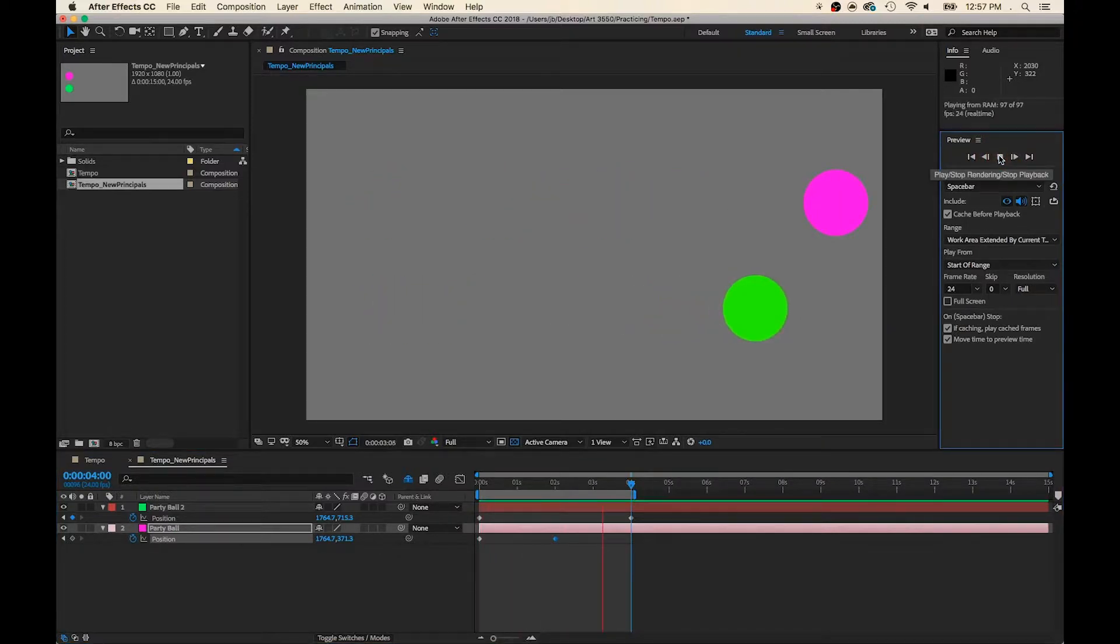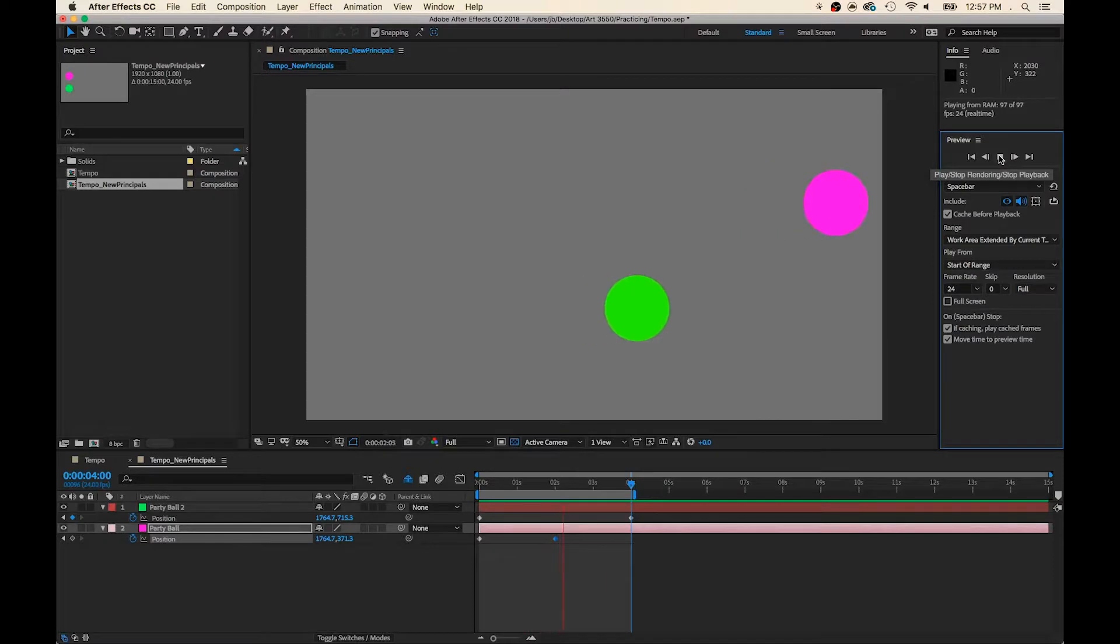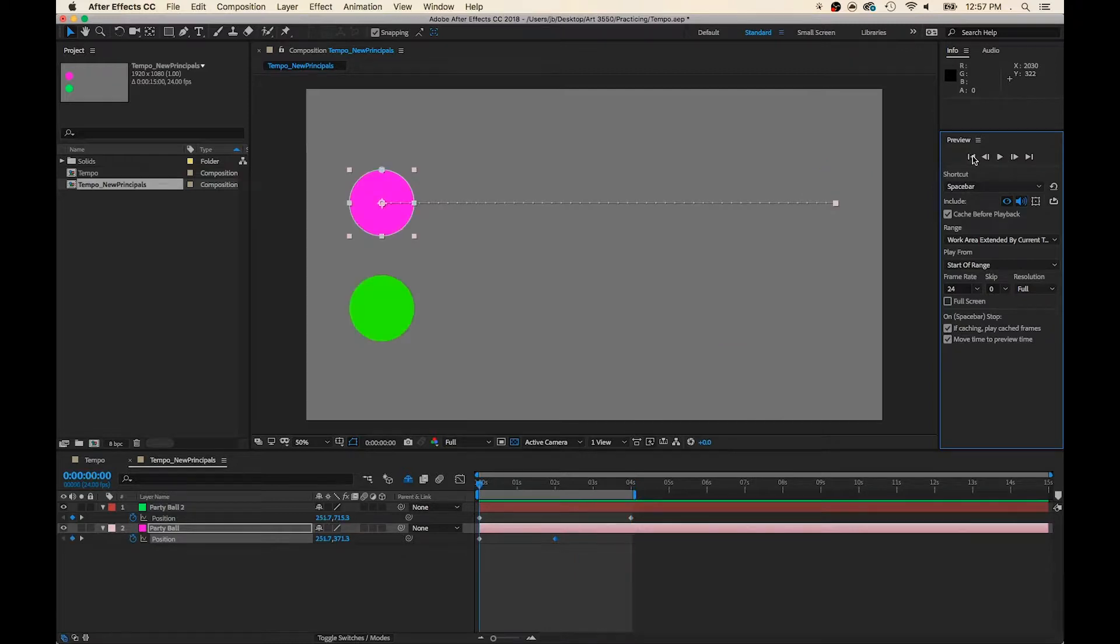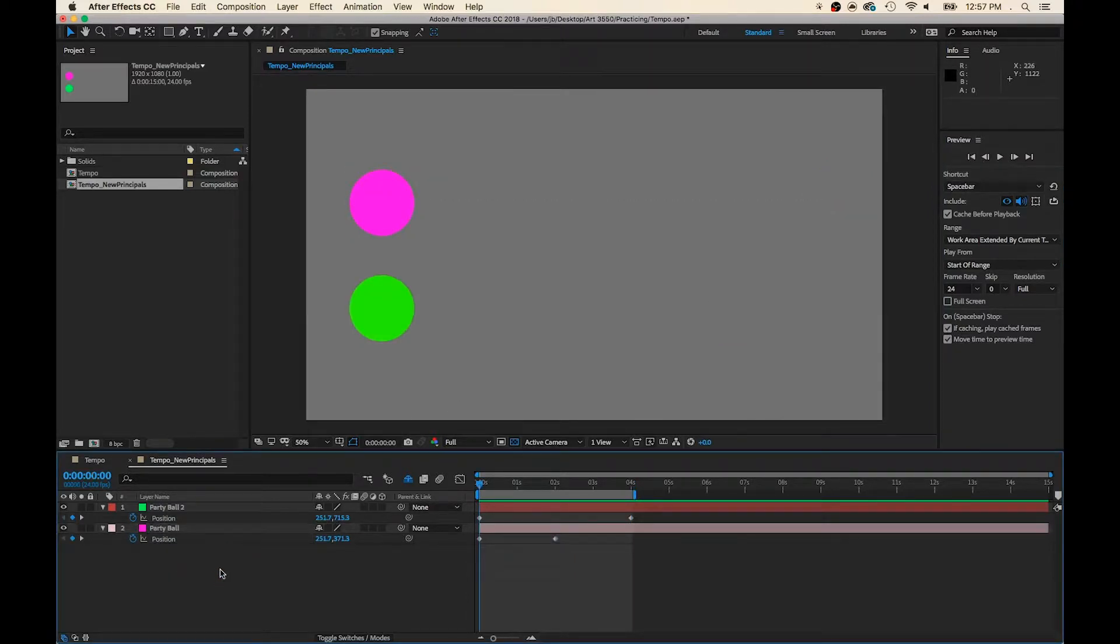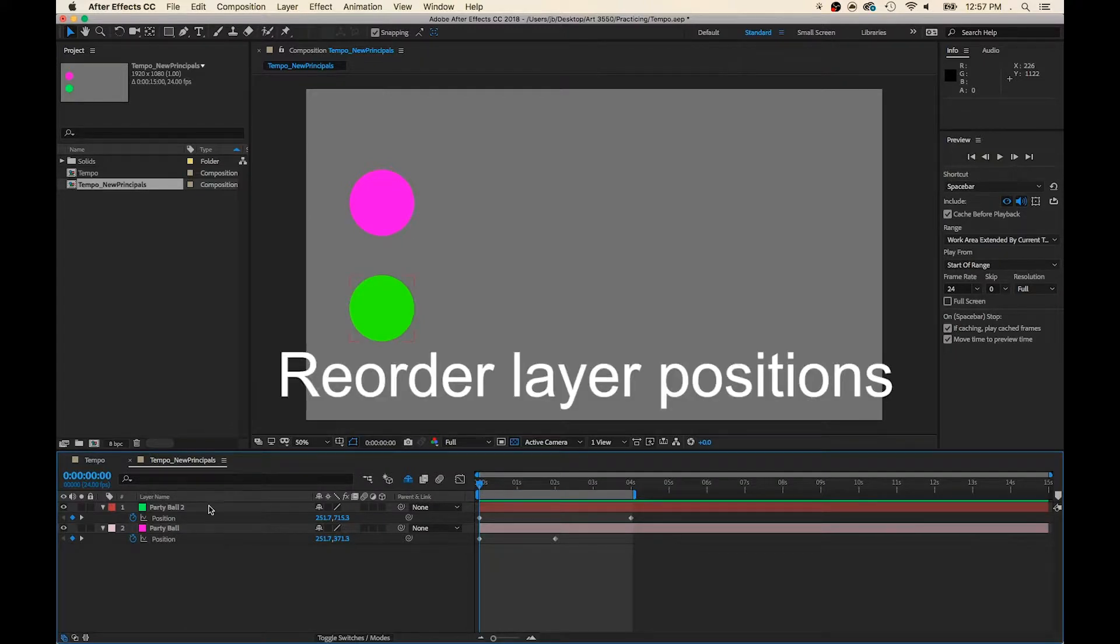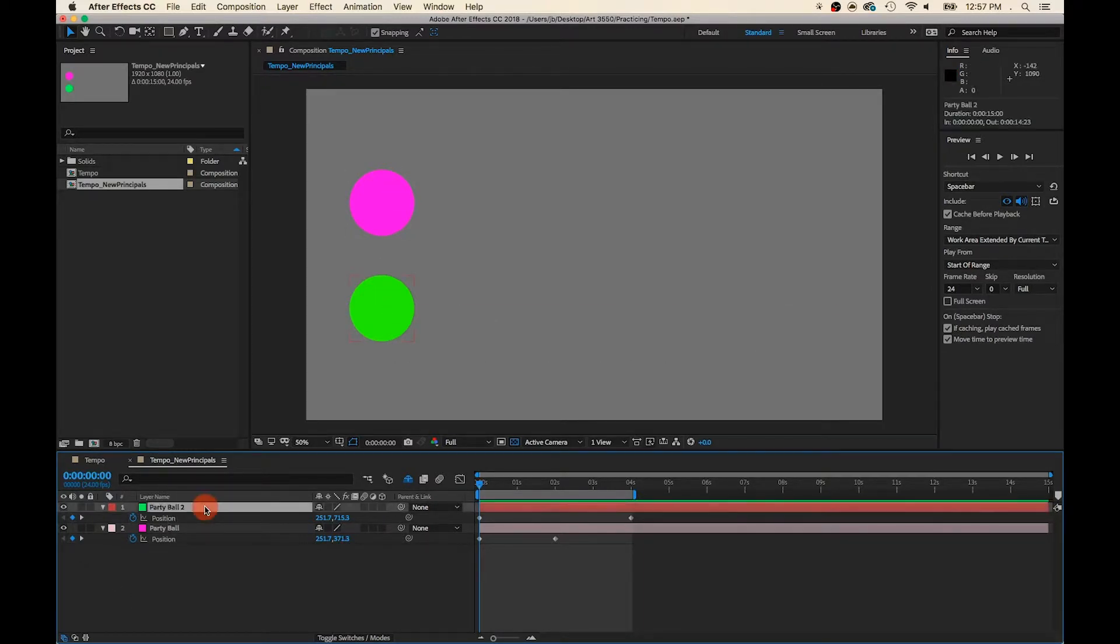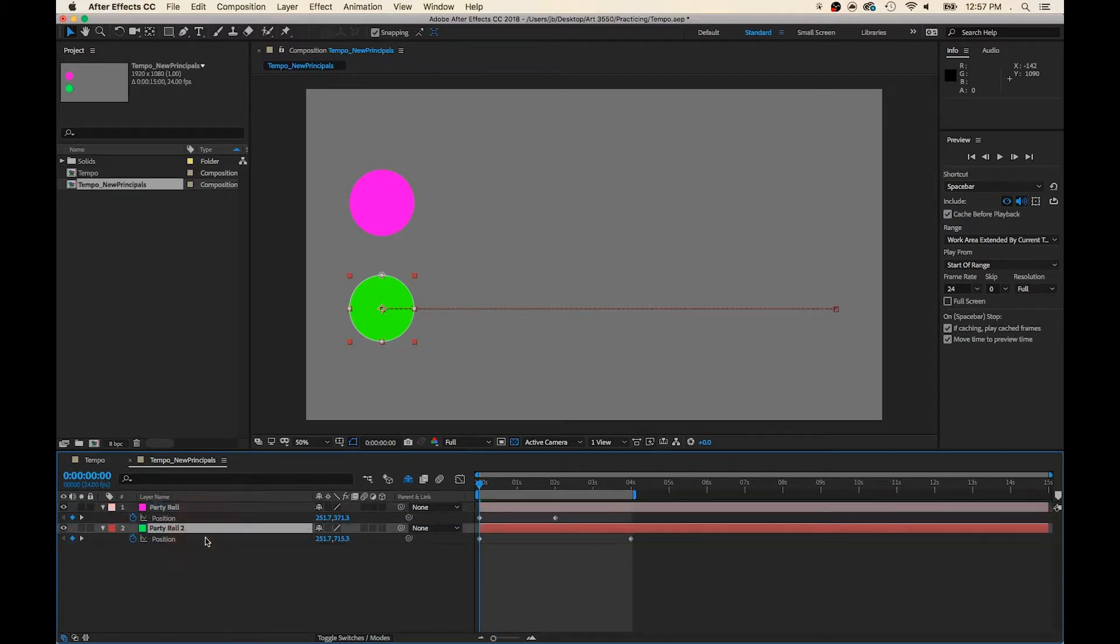So that's much faster. Here, you can vary the tempo. Now let's add some squash and stretch action. I think I'll just swap layer positions for Party Ball 1 and 2 because pink is on the top and green is on the bottom. So to reposition a layer, I can just click and drag it underneath the other.